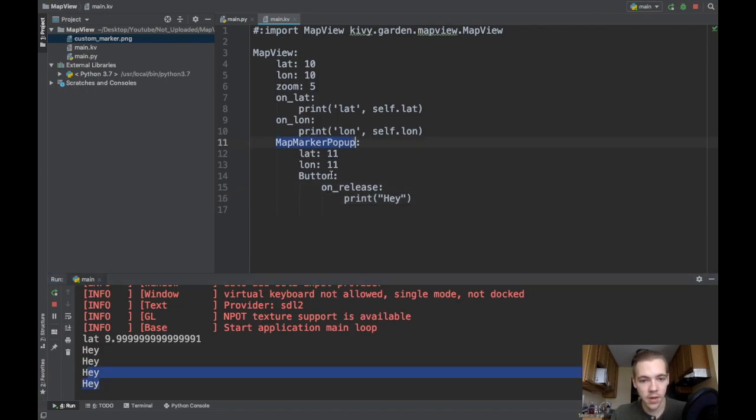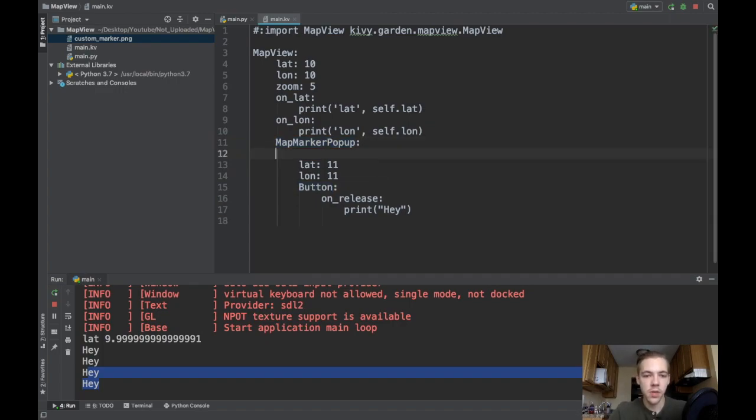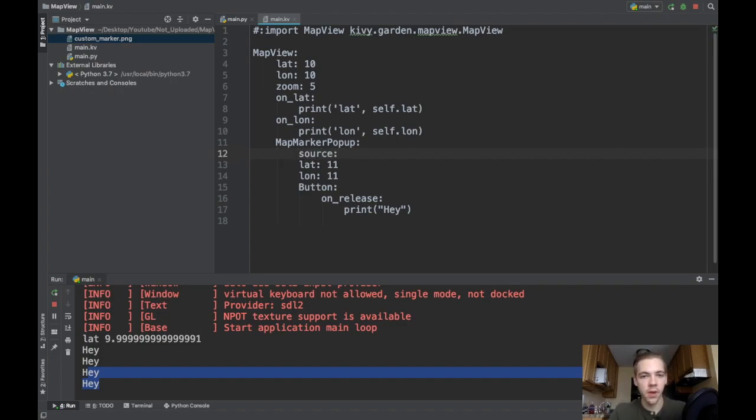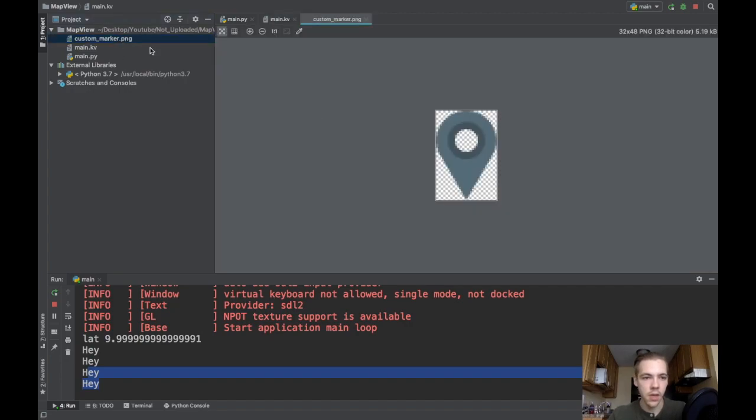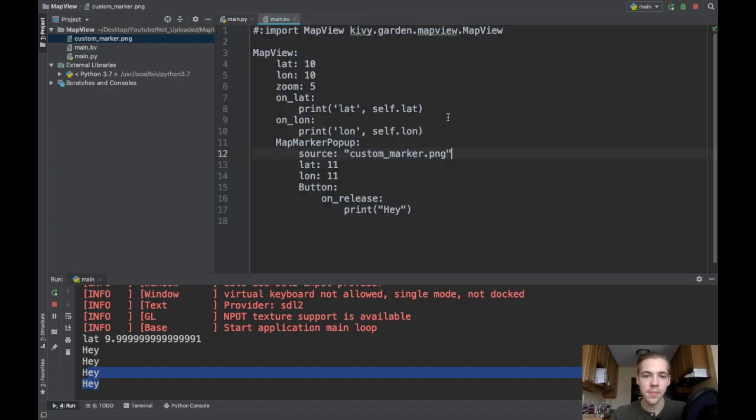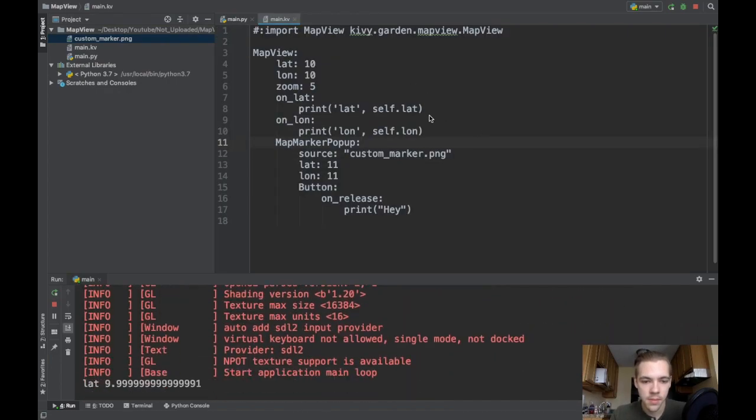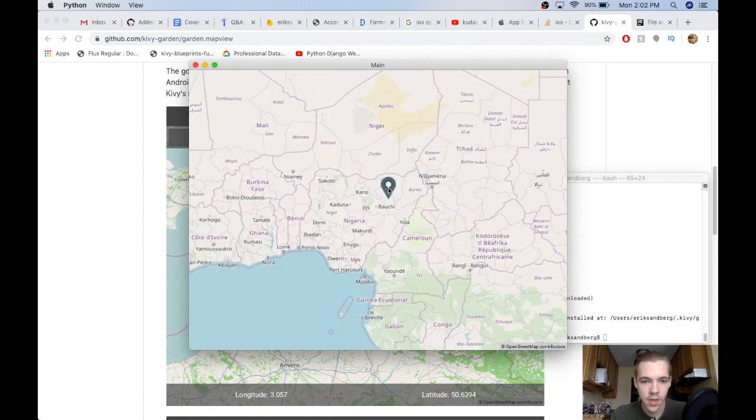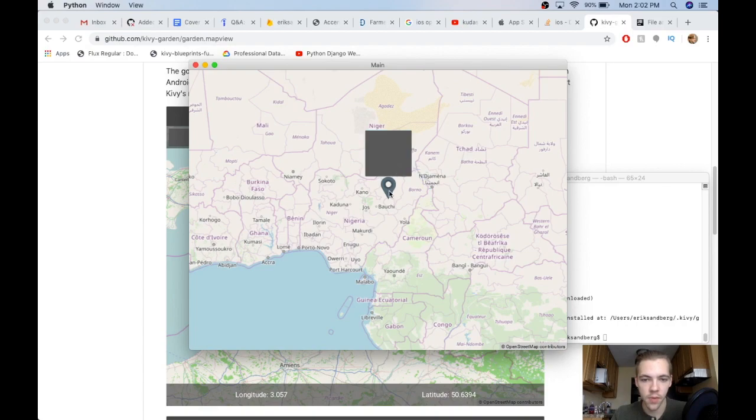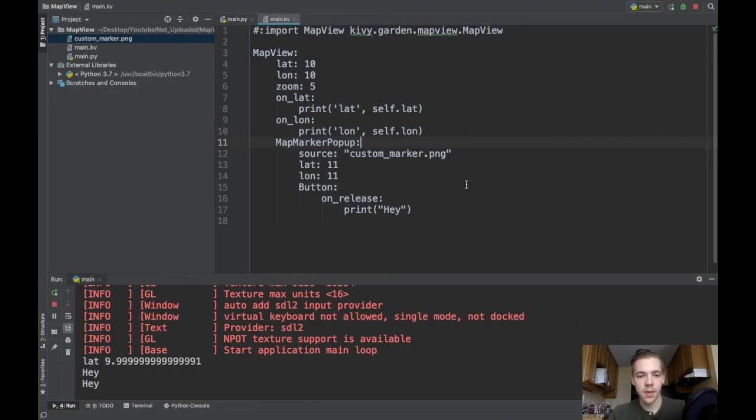So we've got the map marker there and a button is the child widget. You can also specify the source of the map marker popup. The source is the image of the marker. By default, it's that red one that you just saw. I'll change this to be my custom marker.png image. So it should be this one now, which is basically the same marker. I just colored it differently. Now when I run the app, there you go. I've got the blue marker instead of the red one. Looks pretty nice. And it still shows my button when I open it. And then it can also close.